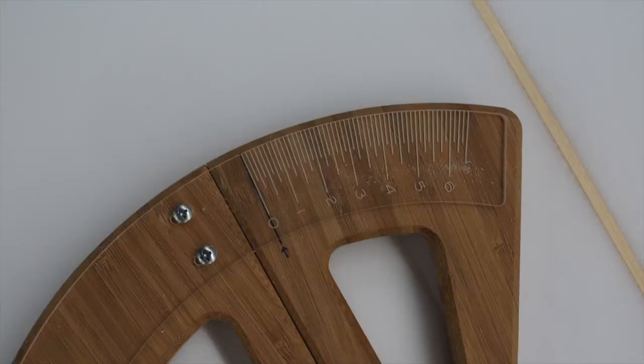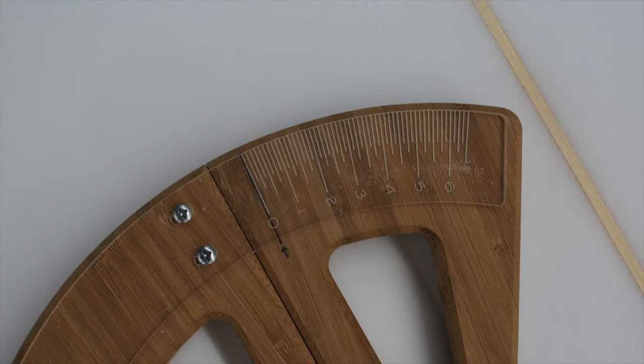The measurements are laser-etched and large, so they're easy to see. This is a tool that you'll buy once and it'll last a lifetime. They're stylish too.